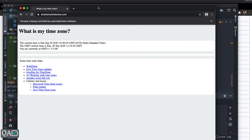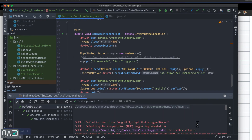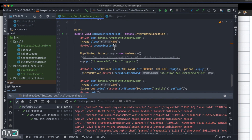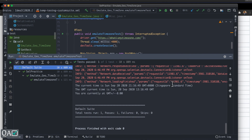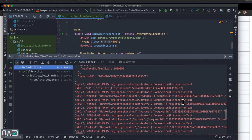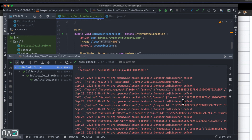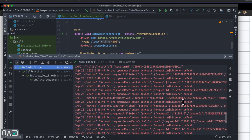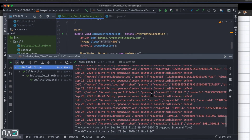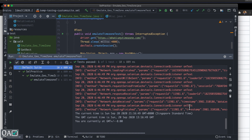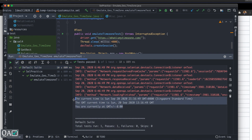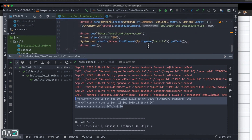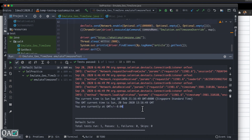As you can see, it initially shows India Standard Time and then converts to Singapore Standard Time. Because I enabled `createSession`, you can see all the network responses — these are just logs generated on your DevTools. You can use them to debug and verify whatever parameters you sent. At the end, it gives the text retrieved by the `getText` method.